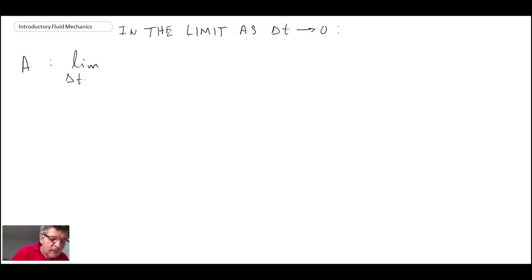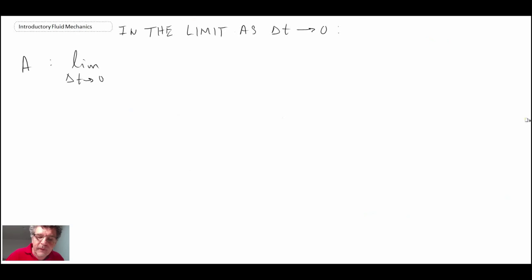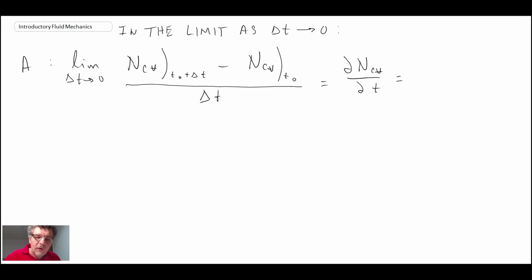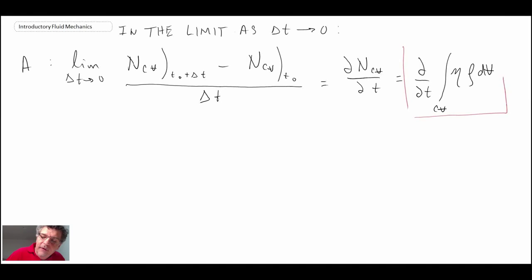In the limit as delta t goes to zero, term A contains the value of N evaluated for the control volume at t0 plus delta t and at t0 — that's just the time rate of change of N in the control volume. We can also express this as an integral over the control volume of the intensive property eta times rho dV. Term A is resolved.